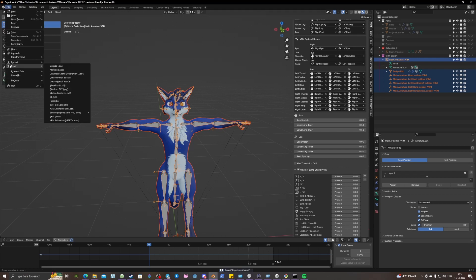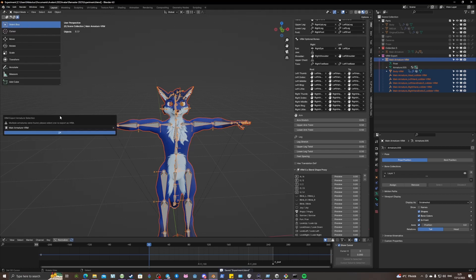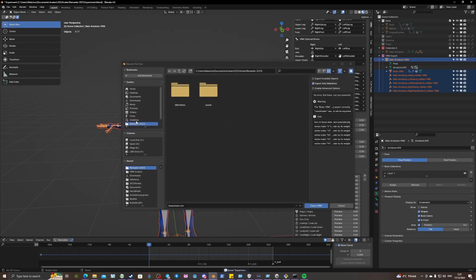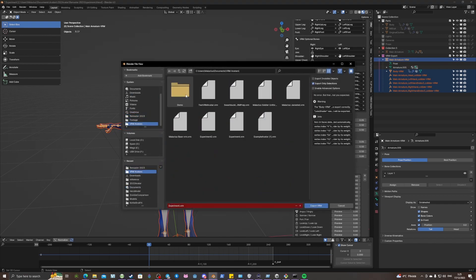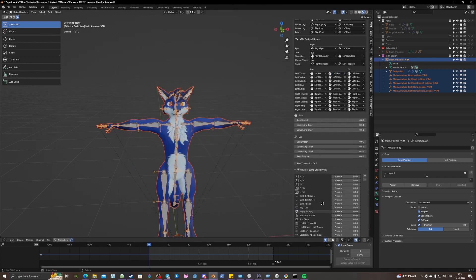Now the only thing that remains is exporting this to your favorite VTuber software. So here I'm just going to export it and let's call it experiment new and wait till the export is done.